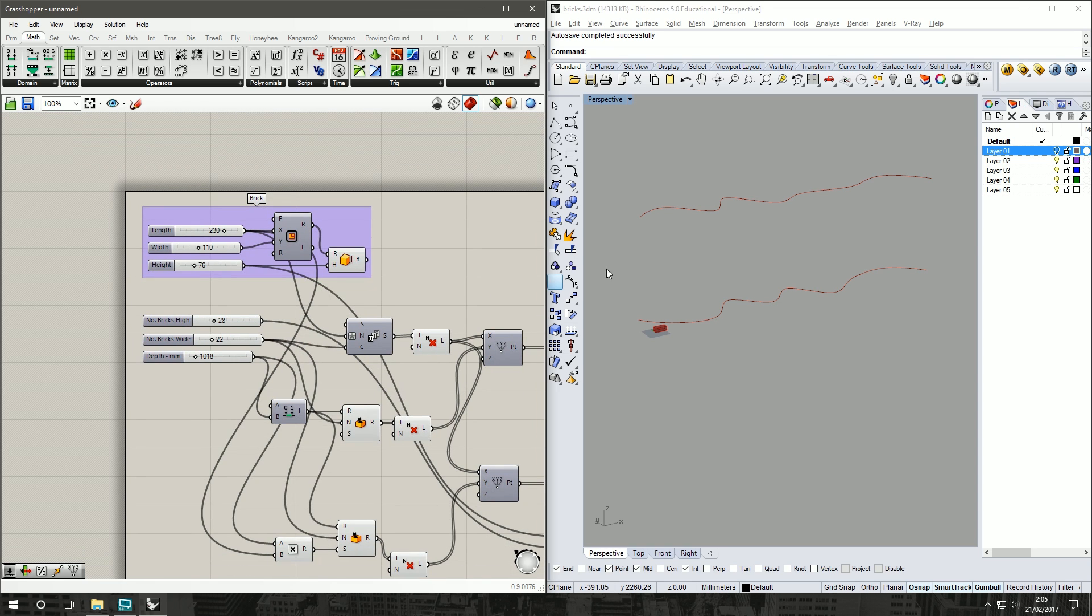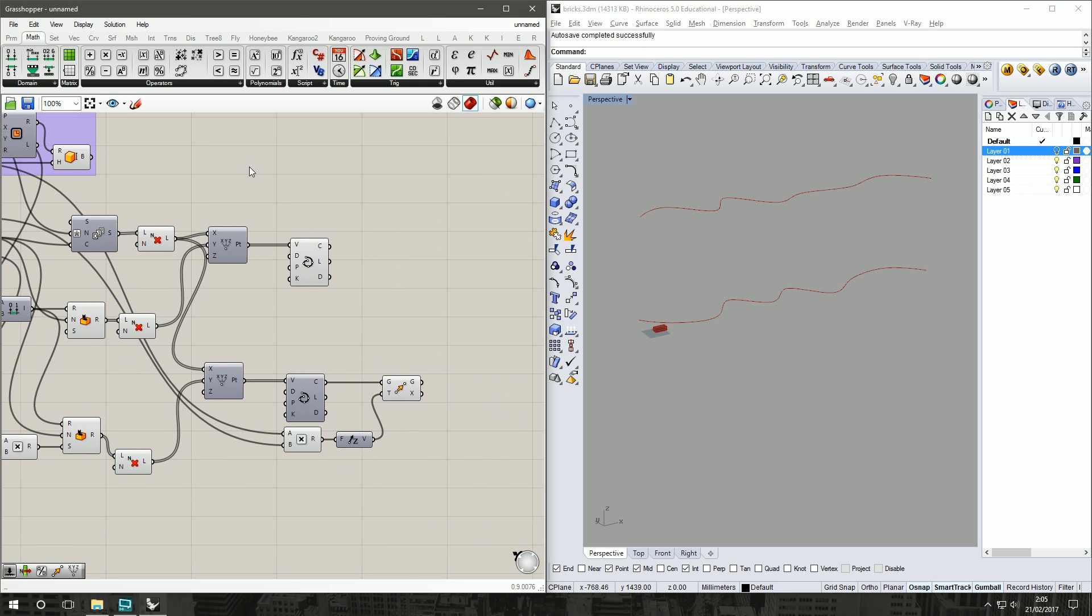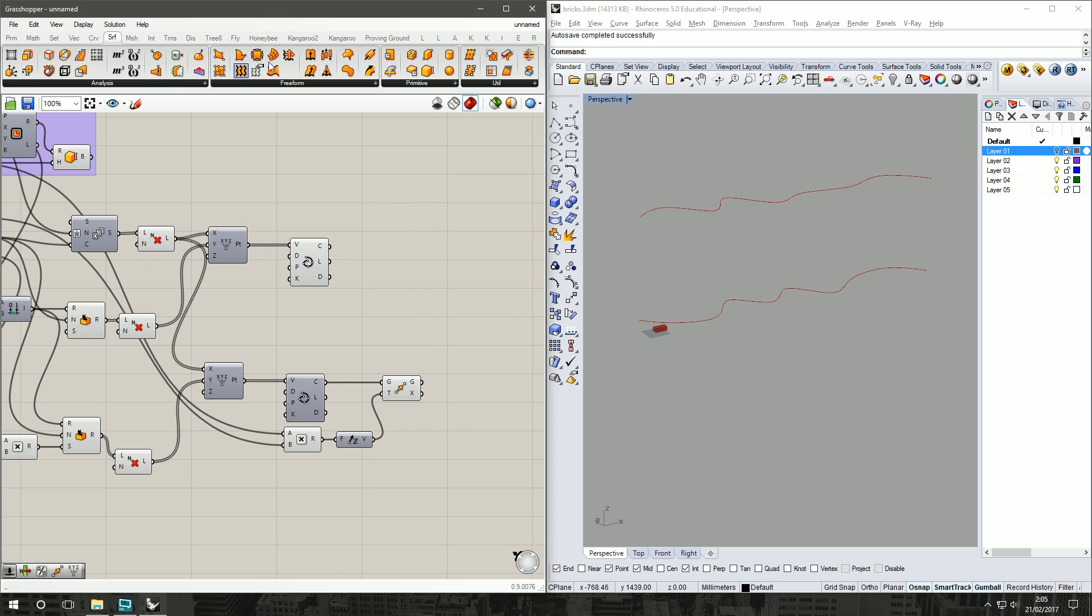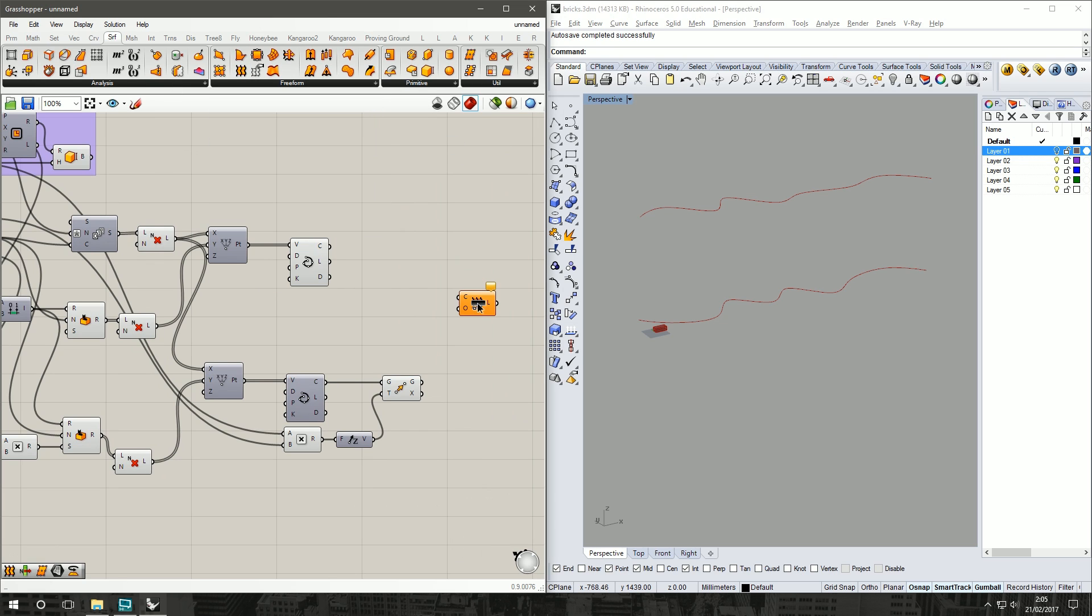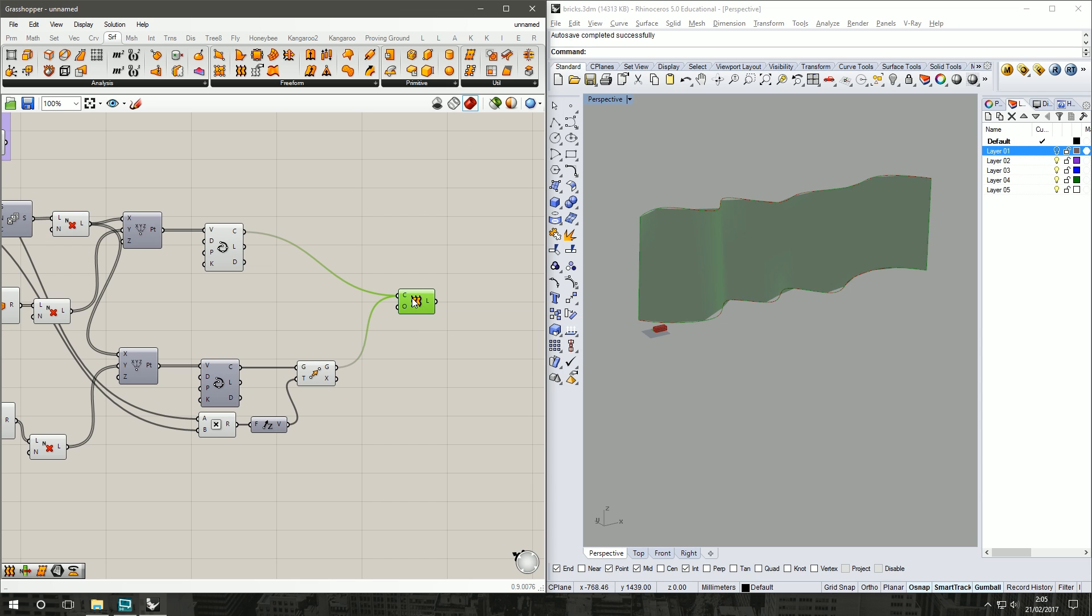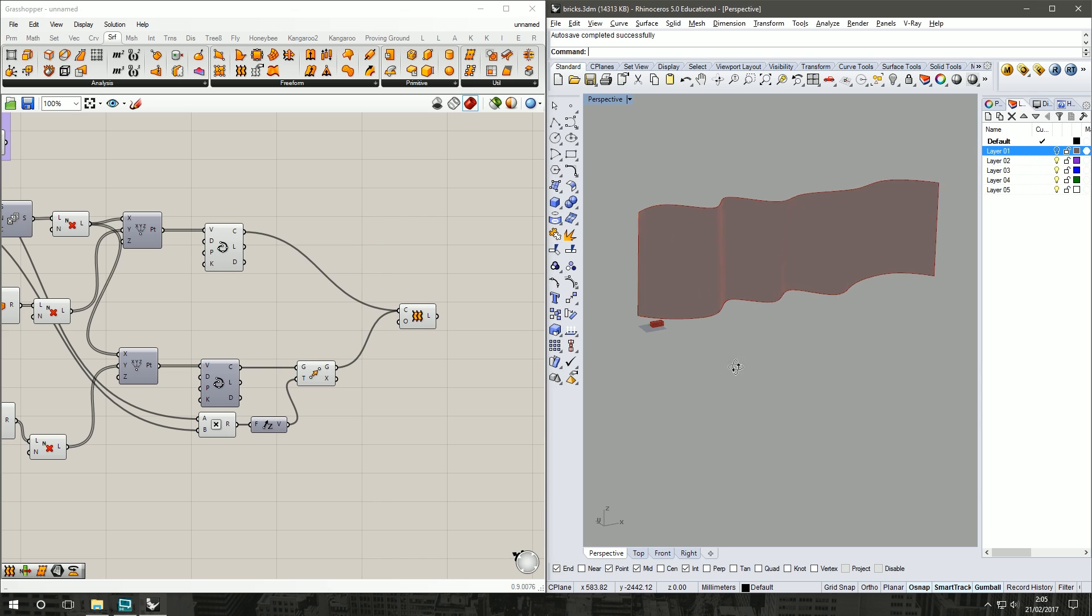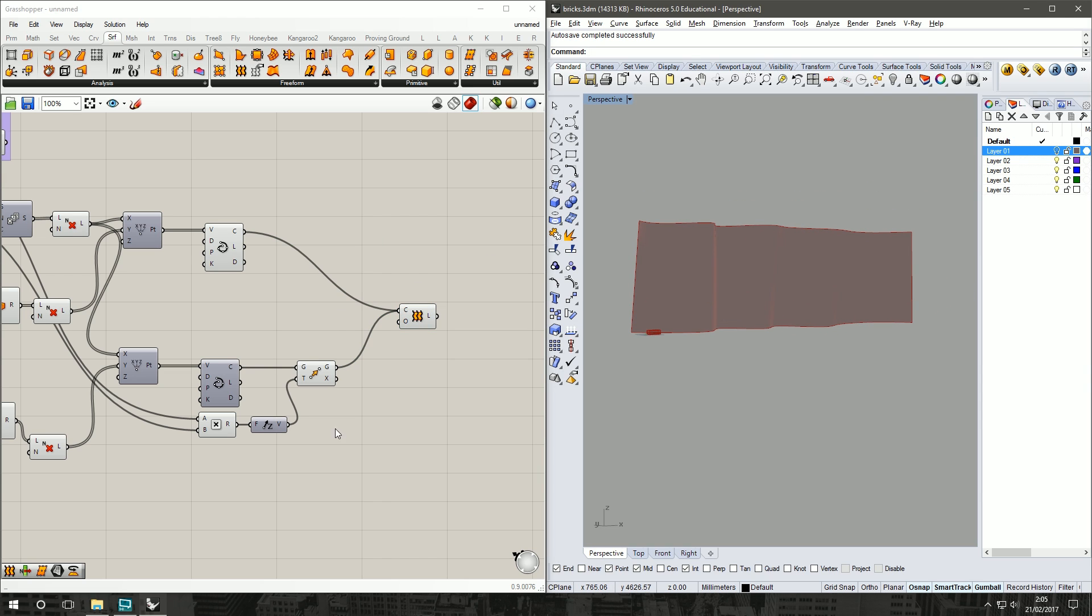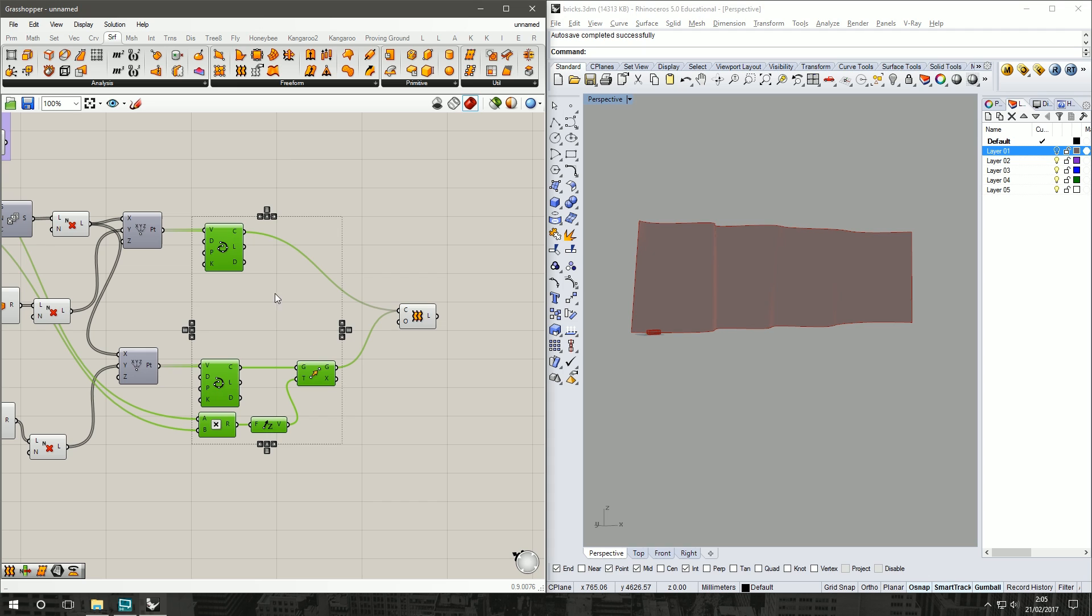Now we need to set our bricks on our surface, so firstly we have to generate the surface. Under Surface, Freeform, Loft, which I'm sure a lot of you have used in your first ever Grasshopper tutorial. Drag in our first curve, second curve, hold down Shift, put it into the Curve input as well. A high quality preview for this one. It's looking good. You can unpreview all of this.